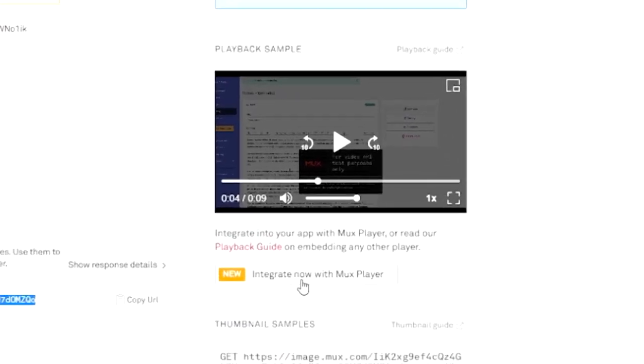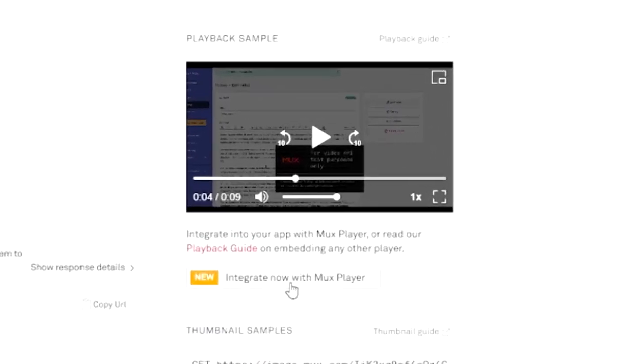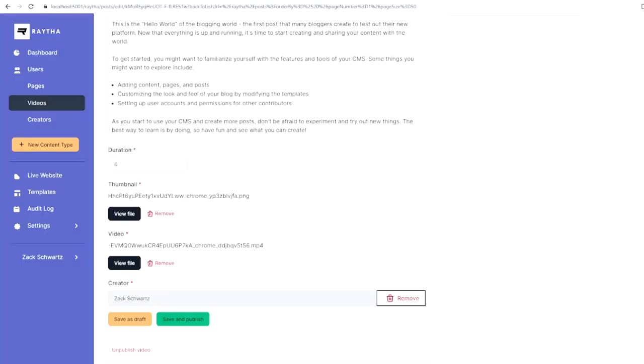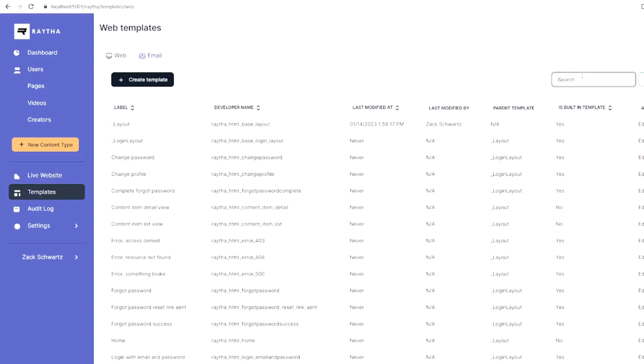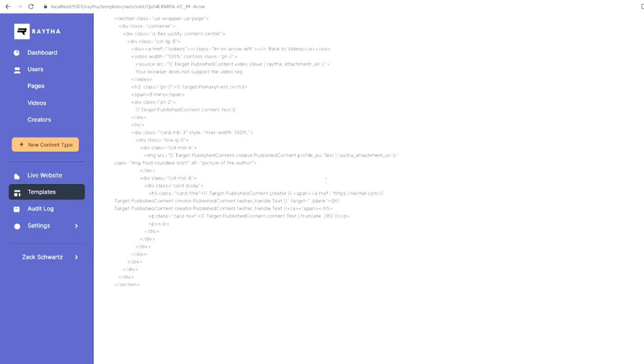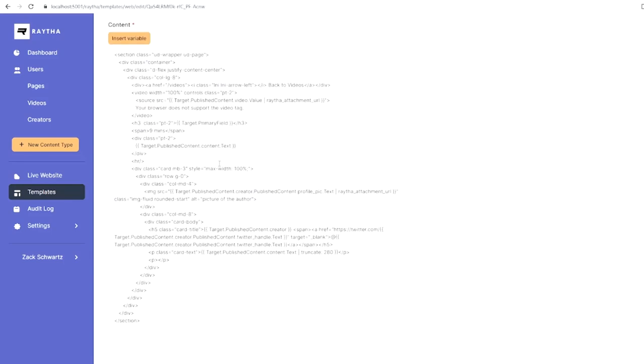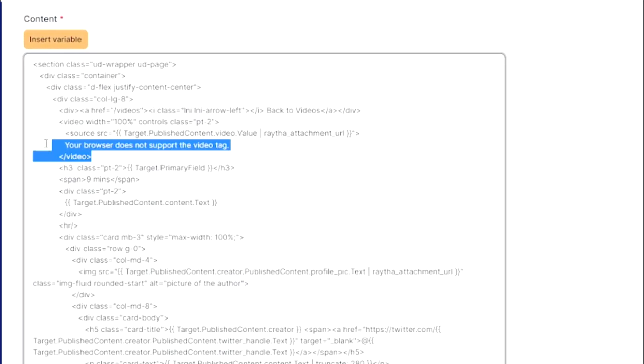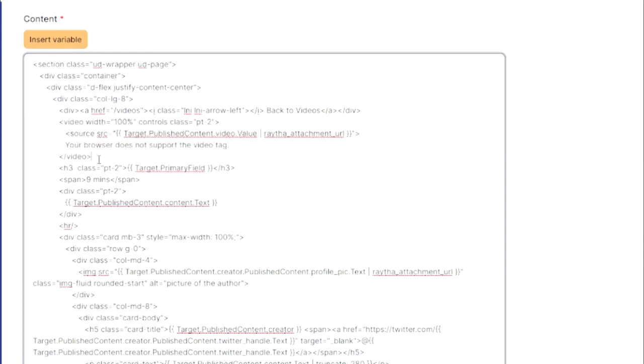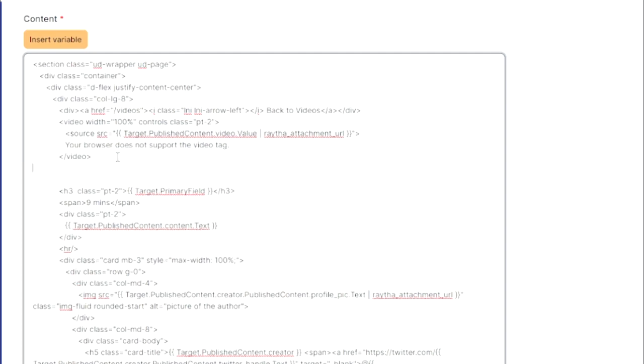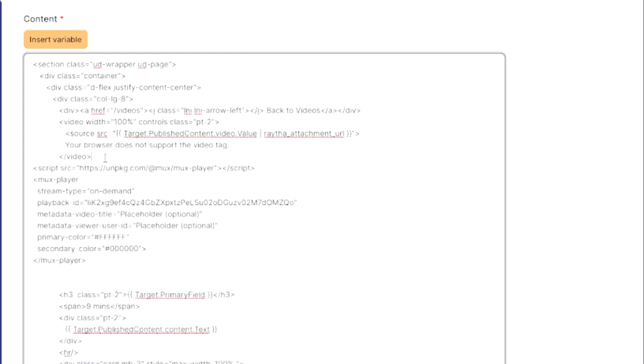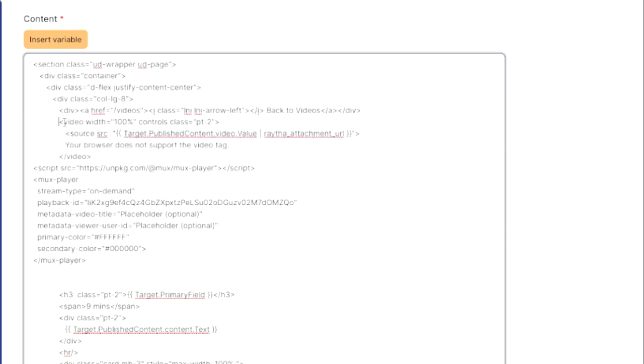But then they have this handy new feature here called integrate now with mux player. We're going to copy the code that they provided here. And then we're going to go into the Raytha templates where we last put in the custom templates for showing the video. We're going to click edit. And then you see here, we have our video tag, but we don't really need that video tag anymore if we're going to make use of the mux video player. So I'm going to paste in that code. And then I'm going to comment out this old video code.